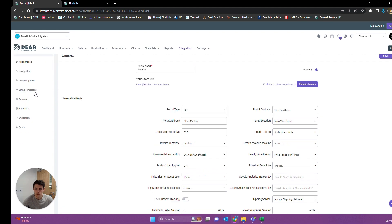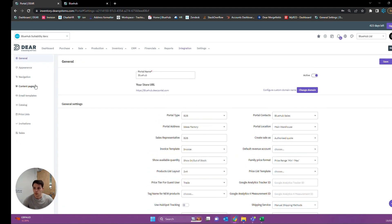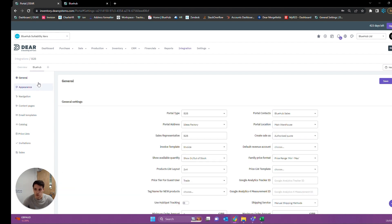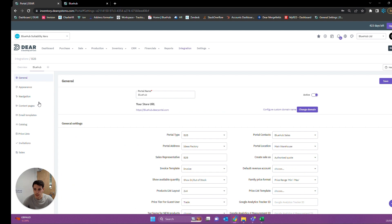Jumping straight into it, we've got several tabs here. We're going to briefly be overviewing the general settings tab today, mainly because this tab is mostly for the way the B2B is going to function and not the way it looks, but there are some appearance-based features within here as well. The next things are going to be the appearance, the navigation, the content pages, the email templates, and pretty much everything else there is to see in the portal.